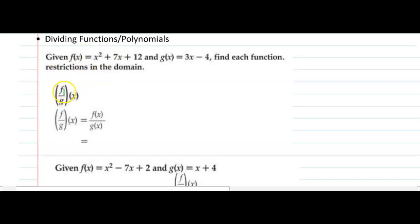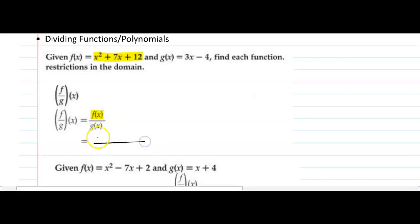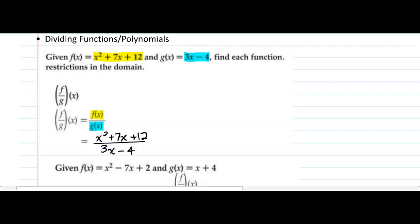The notation f over g of x simply means take the f function and divide it by the g function. In other words, if f of x equals x squared plus 7x plus 12, I'm going to put that in the numerator, and then in the denominator I'm going to place the g of x function, 3x minus 4. Because we haven't practiced factoring, we're just simply using this notation to write these as a ratio.